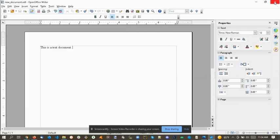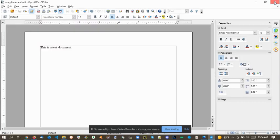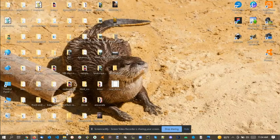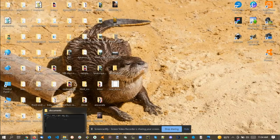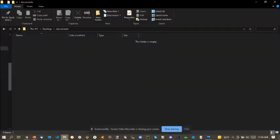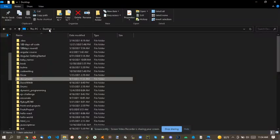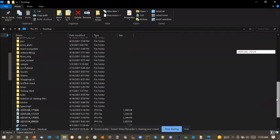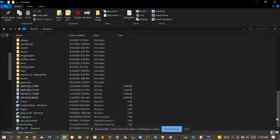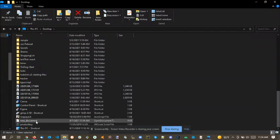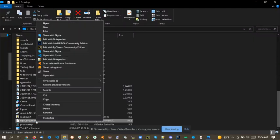I'm going to close out of OpenOffice, go to the desktop.